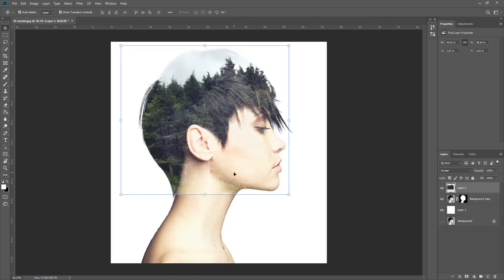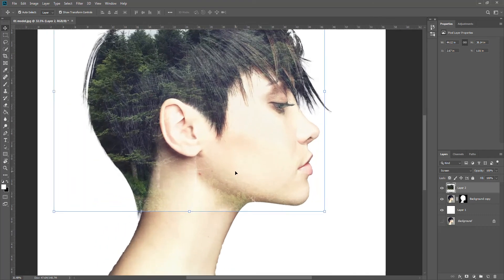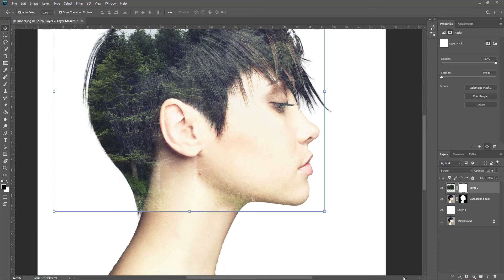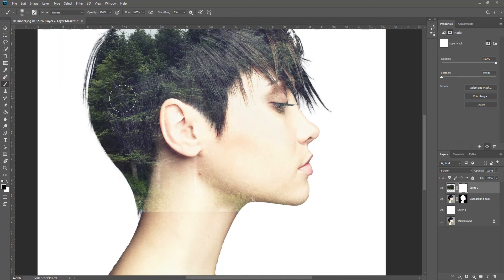What we'll do now is get rid of the bits that are overlapping on the skin. So we'll put a layer mask on the tree layer, get a black brush, and just remove the bits of tree covering the skin.